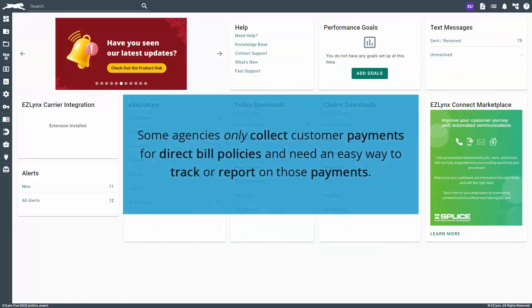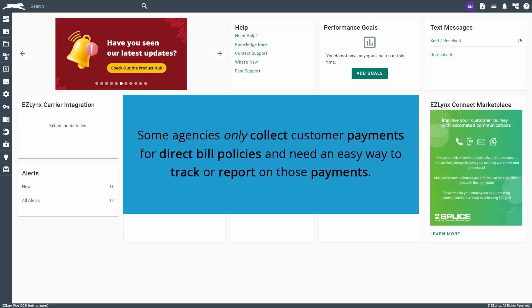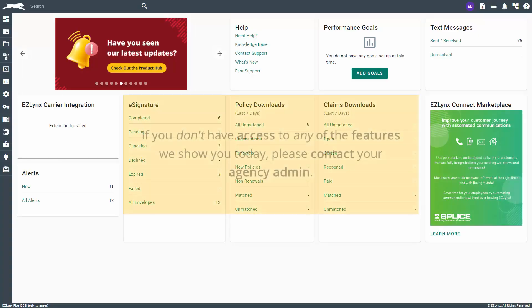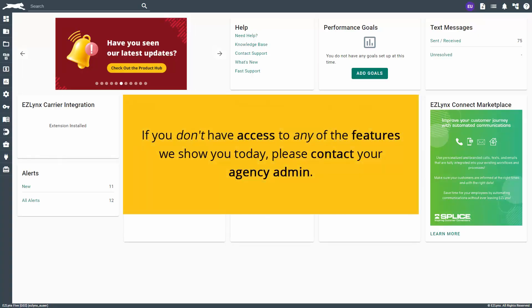Some agencies only collect customer payments for direct bill policies and need an easy way to track or report on those payments. If you don't have access to any of the features we show you today, please contact your agency admin. Now, let's get started.